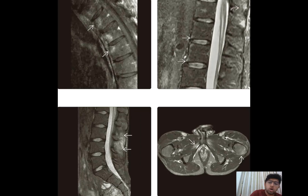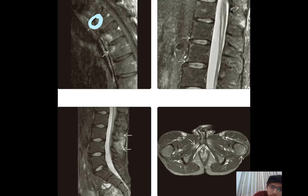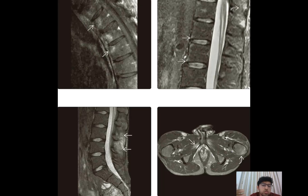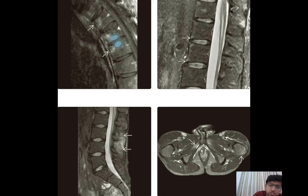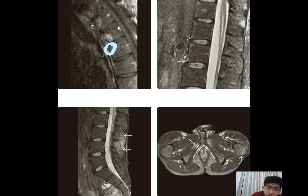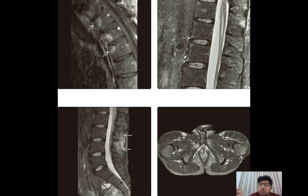MRI findings include osteitis of the corners of the vertebral body, which appears hyperintense on T2-weighted and STIR images — the same finding seen on X-ray as the shiny corner sign, now called the Romanus lesion. If hyperintensity is present in the center of the end plates, at the junction of the vertebral body and disc, it is called Anderson's lesion. So we have two types of osteitis lesions: Romanus at the corners and Anderson's in the center.